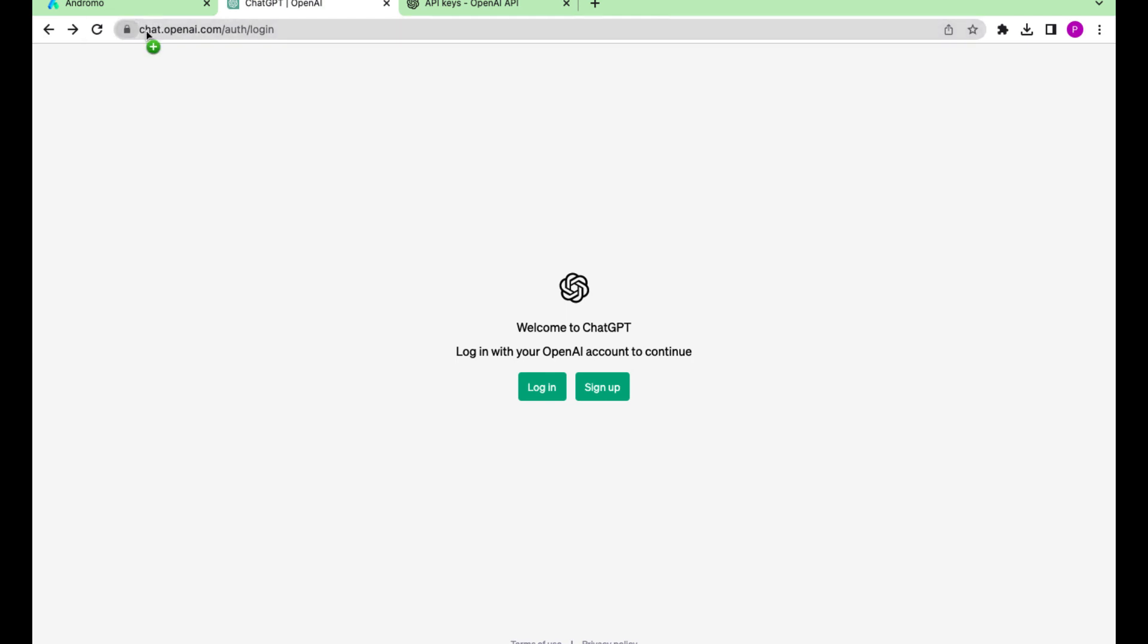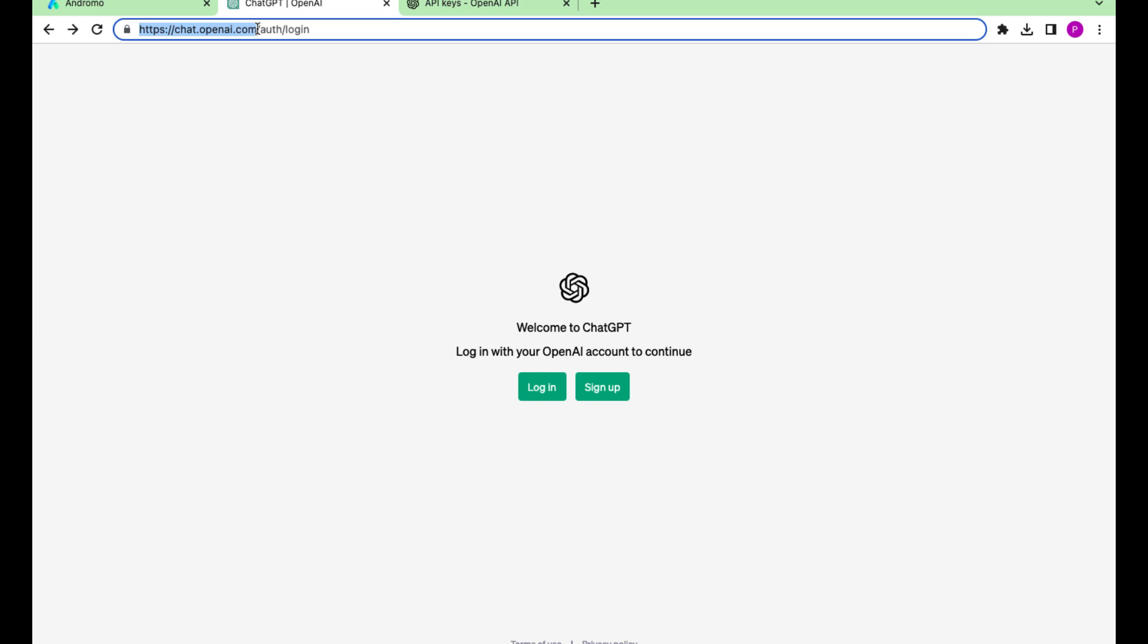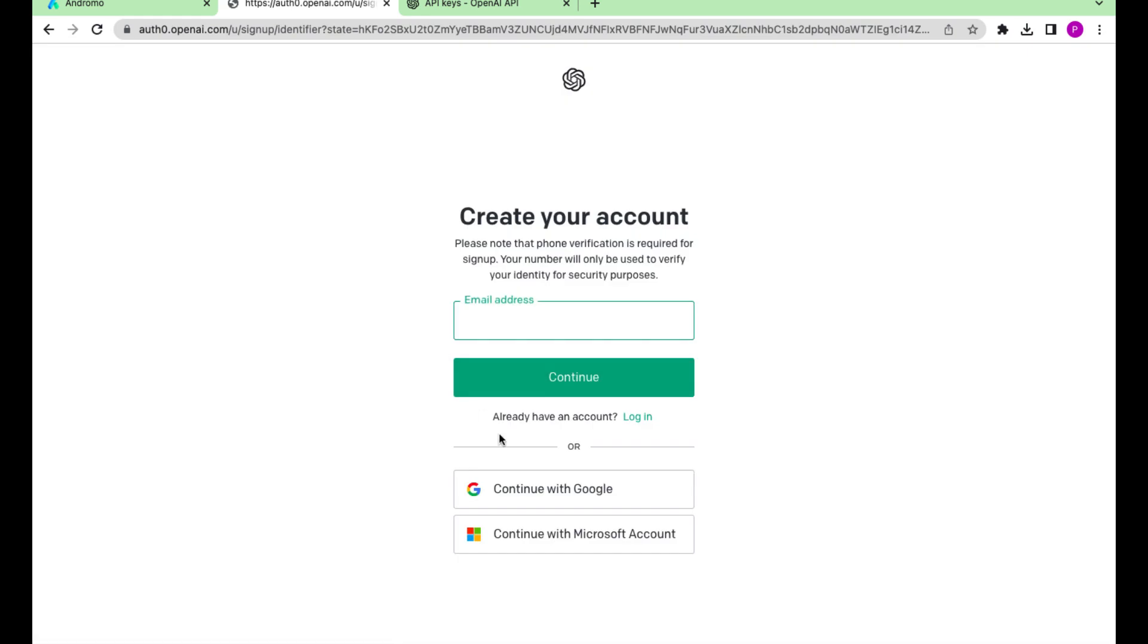First, go to www.chat.openai.com and sign up there. We will sign up with a Gmail account.